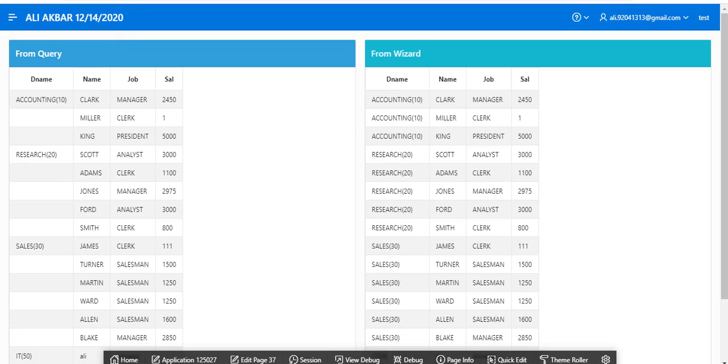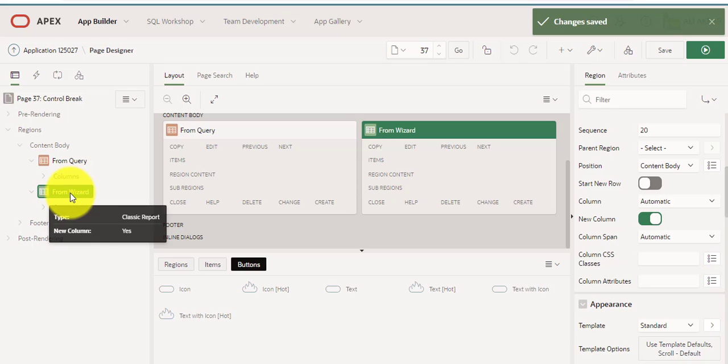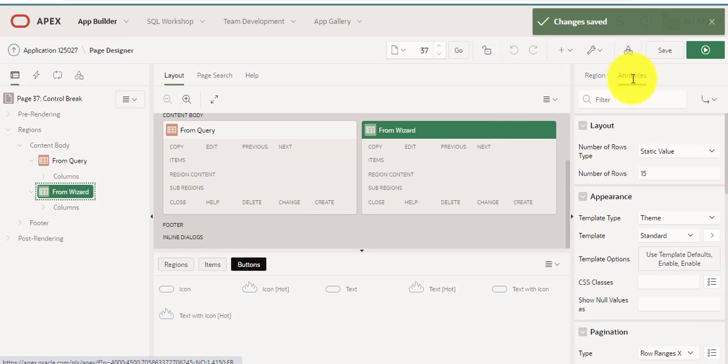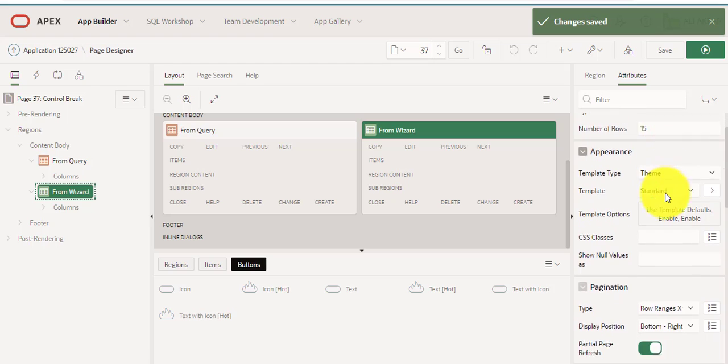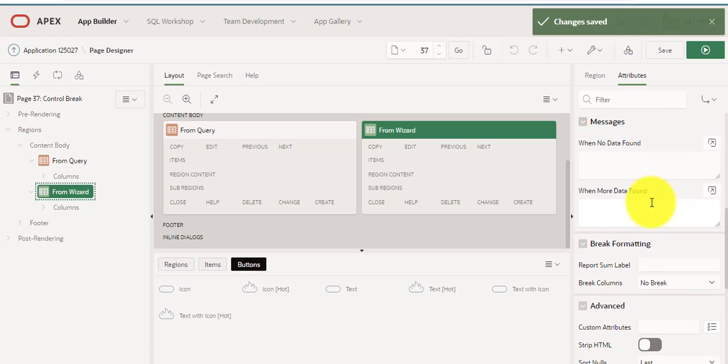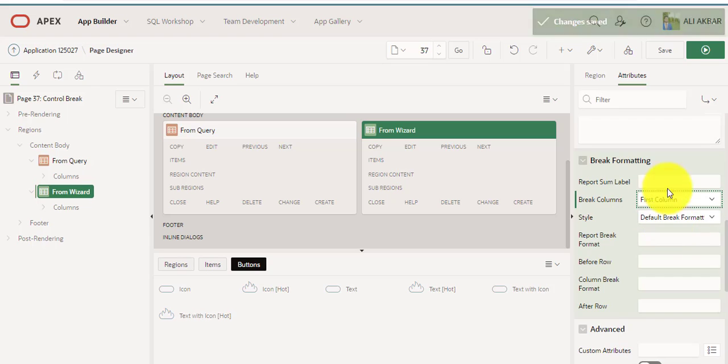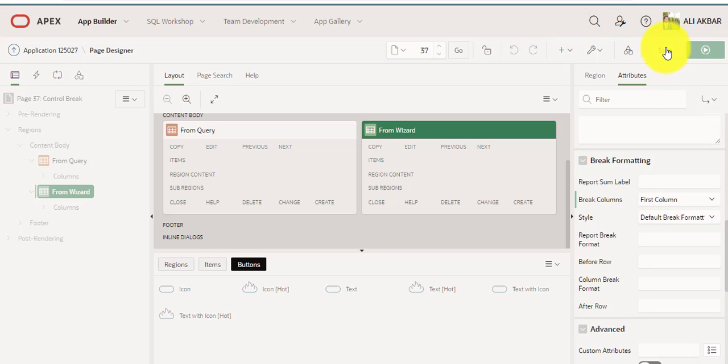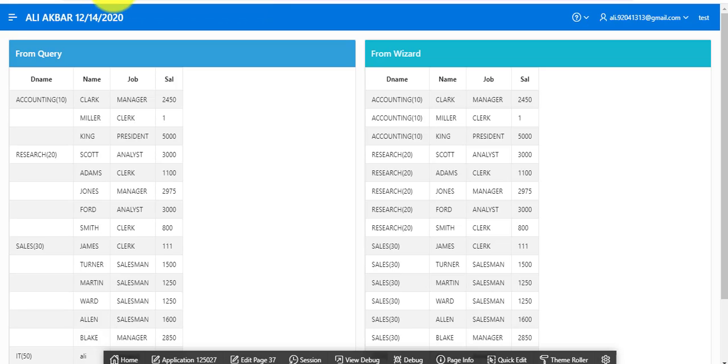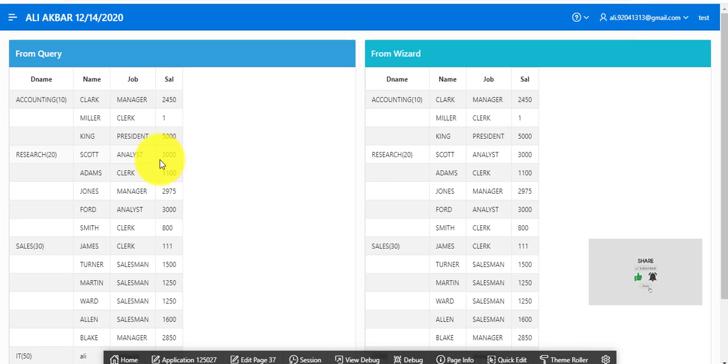Now I'm going to change the attribute. I'm changing from a normal report to group by control break. You can see the right region and the left region have the same result. You can see from query or from wizard, same result.